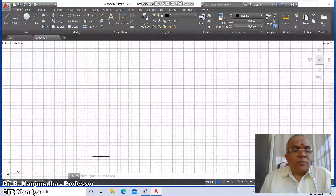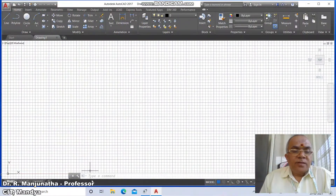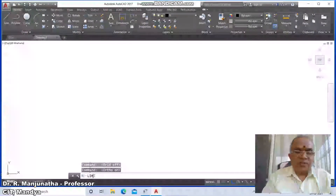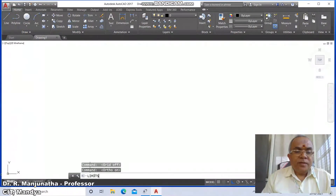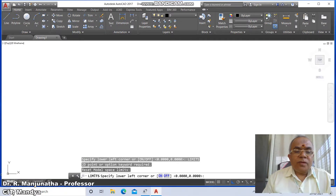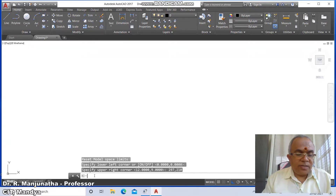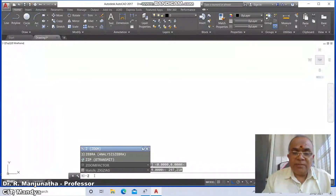First we'll go to AutoCAD. Switch off the grid mode and switch on the ortho mode. Type the command 'limits', go to the lower left corner 0,0 and upper right corner 187 comma 210.